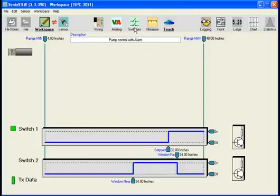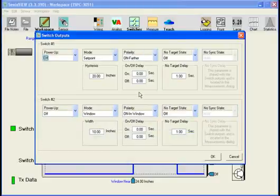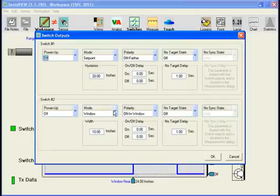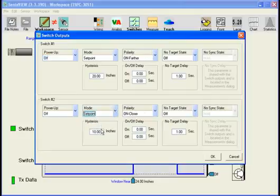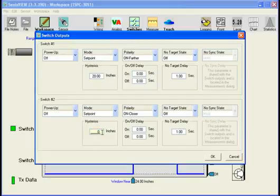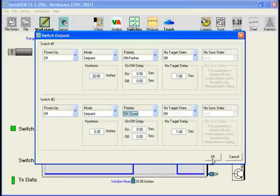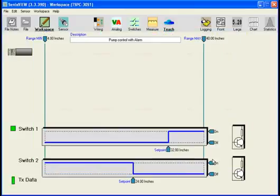And we'll go to the switch output window. And in this case, you remember we had switch two set in a window mode. So we're going to go back and put that in set point. And now we want a small hysteresis, not a big window. So we can okay out of that. We'll leave the rest of it the same.